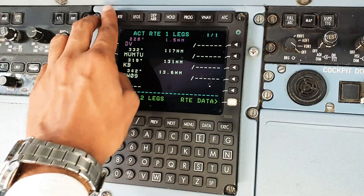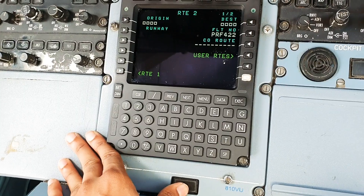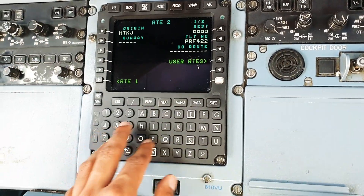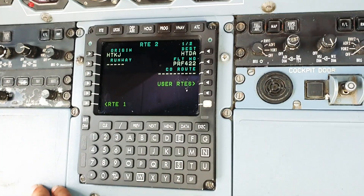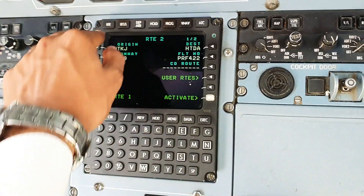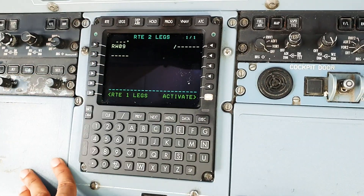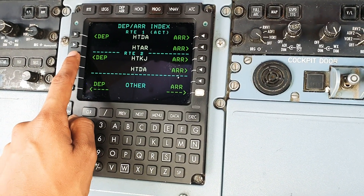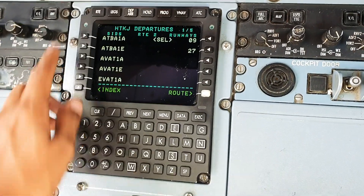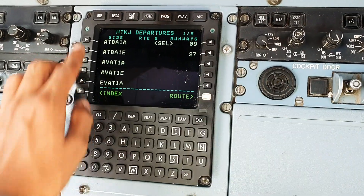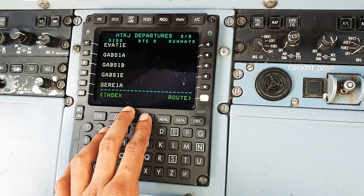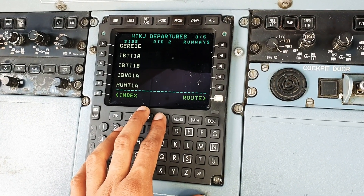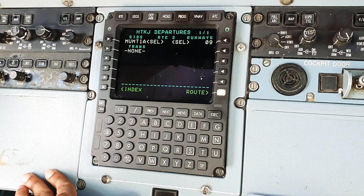I'll show you another route in which we can use the departures and arrivals more effectively. For example, we're going from Kilimanjaro - HTKJ - to Dar es Salaam. Let's assume runway 9 in Kilimanjaro. In route 2 we have our departures - these are the SIDs for Kilimanjaro. We press departures and now we have all the SIDs. We have Atbal Alpha, Atbal Echo, et cetera. For example, we use the Mumtu 1 Alpha departure out of Kilimanjaro for Dar es Salaam, so you can just press Mumtu 1 Alpha and go to legs.